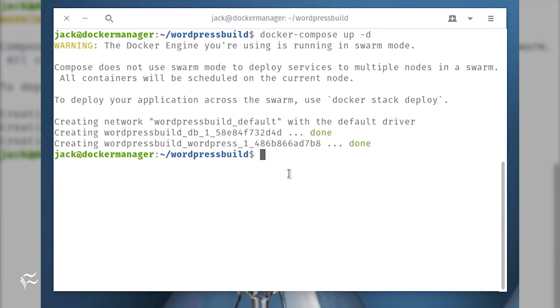Let's say you want to check the logs from your deployment. To do this, issue the command docker-compose logs.